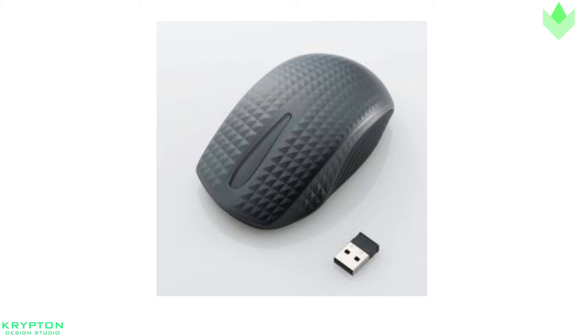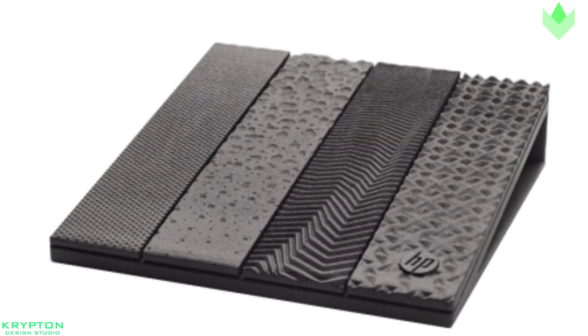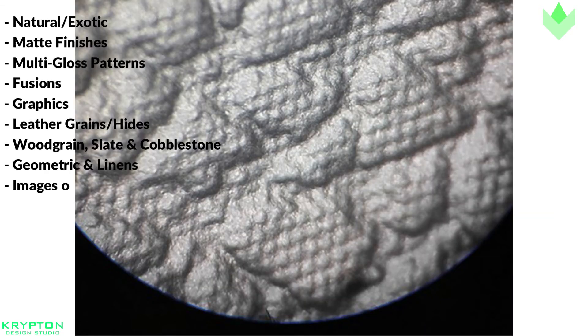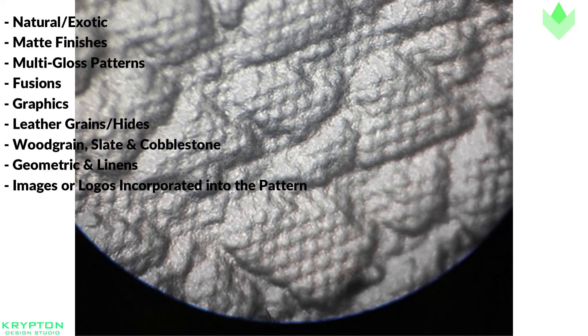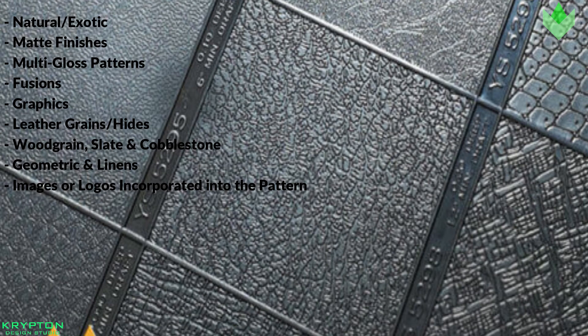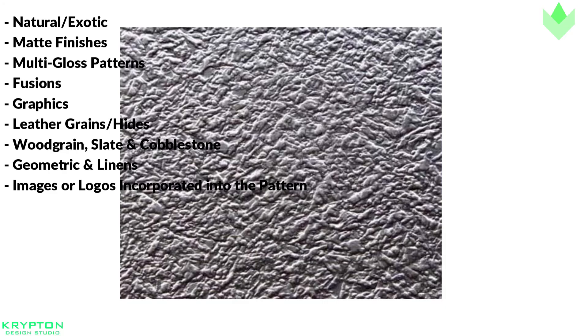A wide variety of textures are available for injection molded parts such as natural or exotic textures, matte finish textures, multi-gloss patterns, fusions, graphics, leather grains, wood grains, geometric lines, and images or logos incorporated into the pattern.